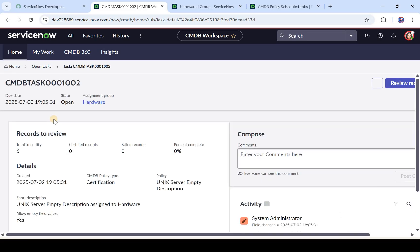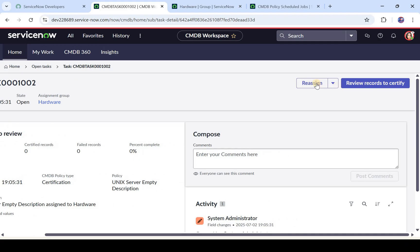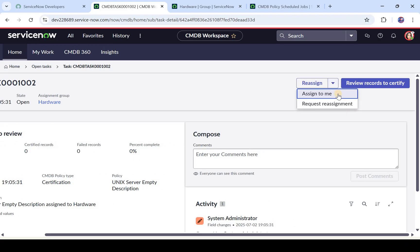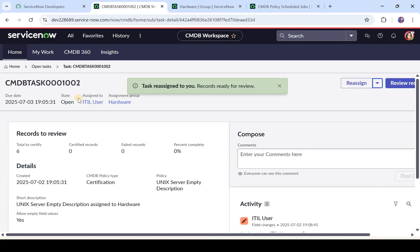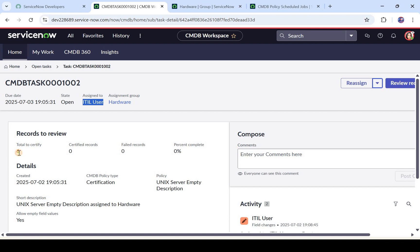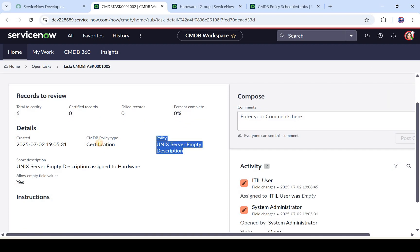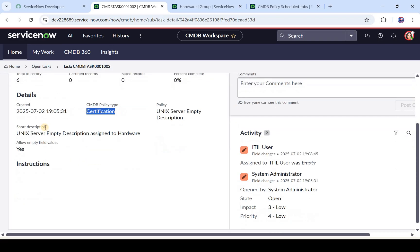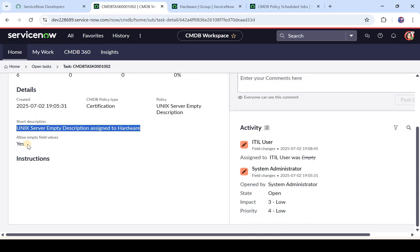You would see the details of this ticket. You can review the records to certify, reassign this ticket to someone, or assign it to yourself. I'll assign it to the ITIL User — me. Now you can see this is assigned to the ITIL User, there are a total of six records to certify, the policy name is shown, the policy type is Certification, the short description is shown, and Allow Empty Field is Yes.